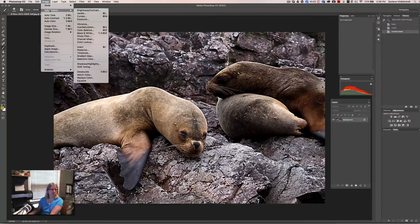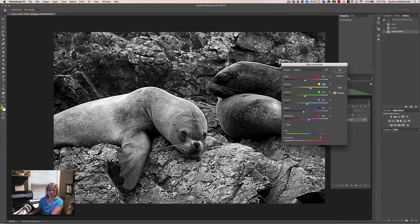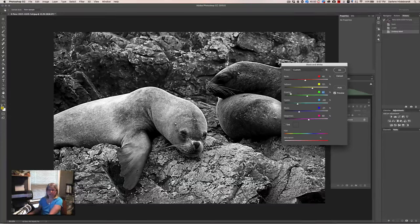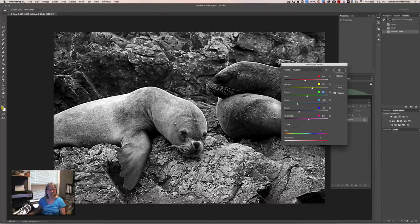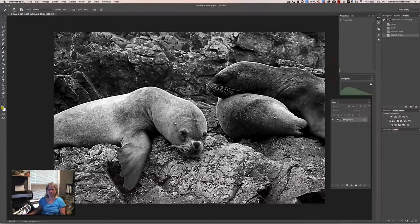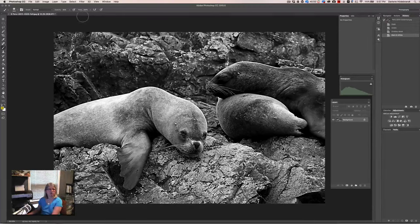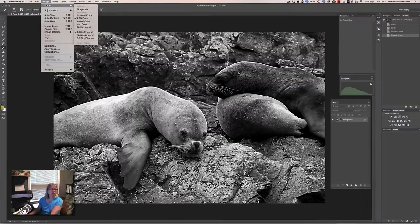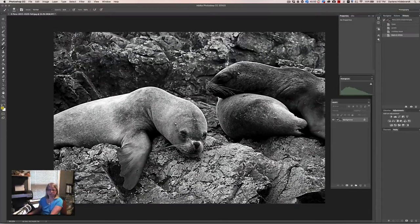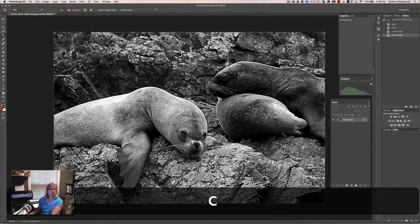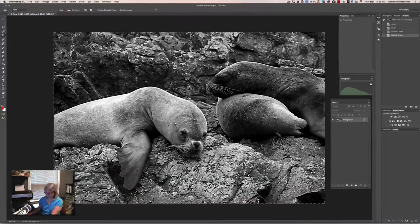One more adjustment: I'm going to go to Adjustments and apply a black and white adjustment. You can adjust these sliders — that's the benefit of doing black and white this way over desaturation. But the disadvantage is that it is a destructive edit, meaning once I click OK, I can't go back and alter it. The color information is completely gone, still only one layer, and black and white has been added to the history.